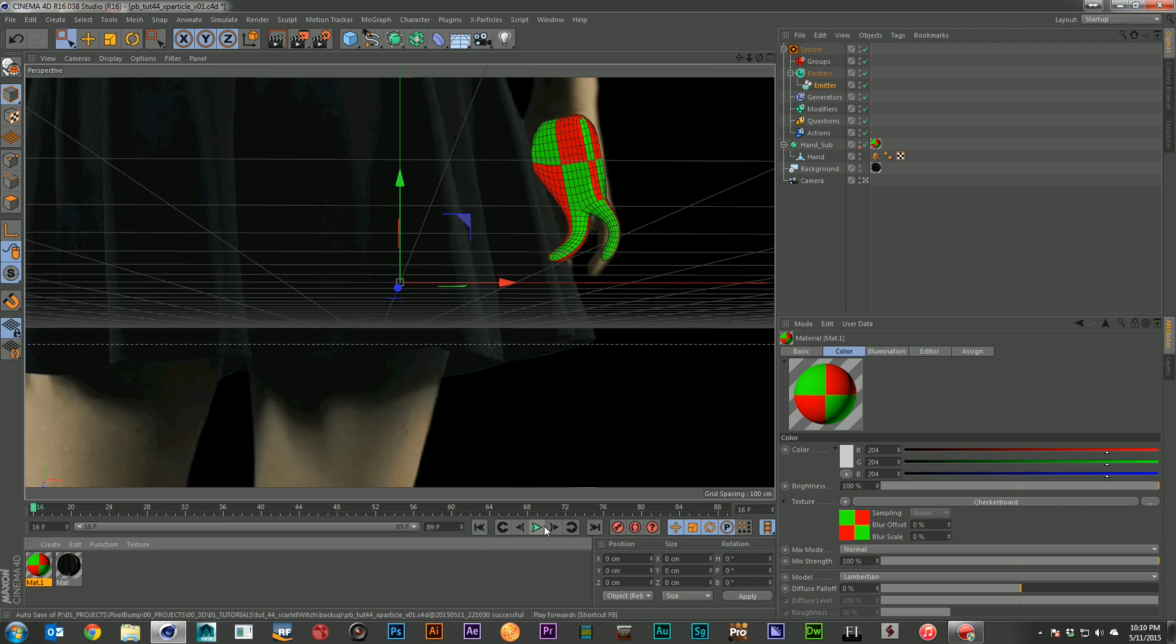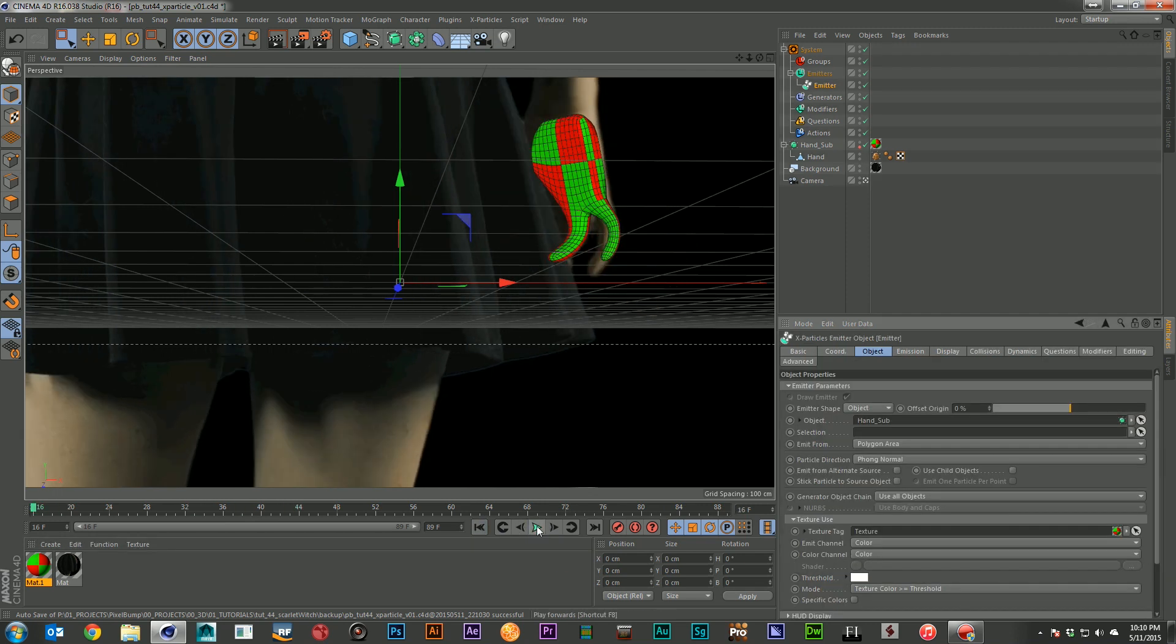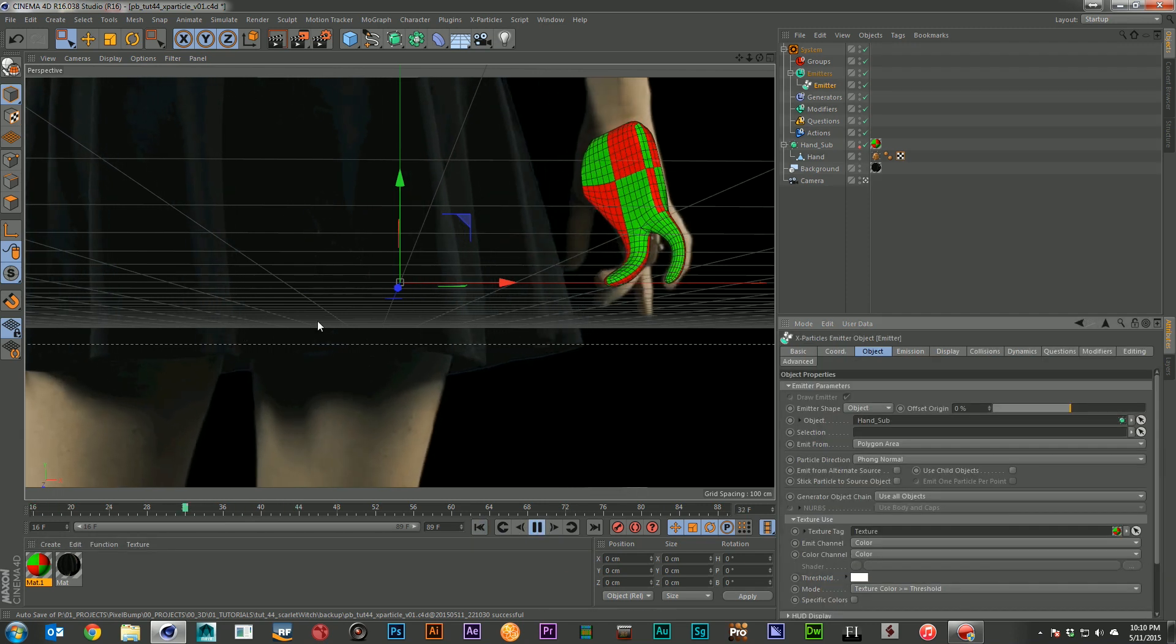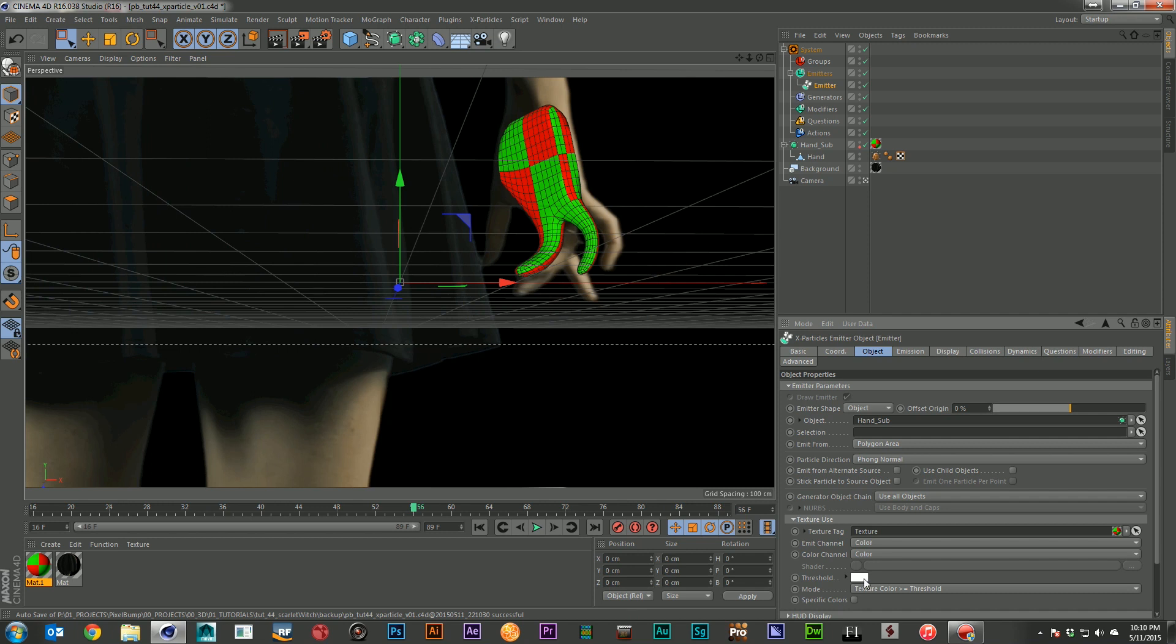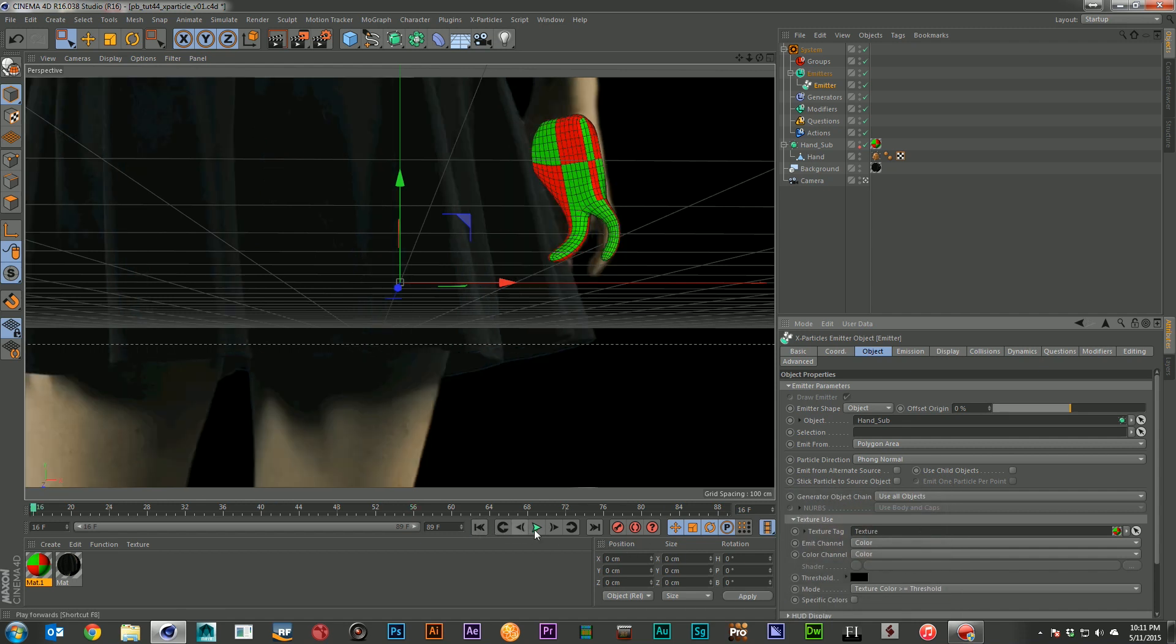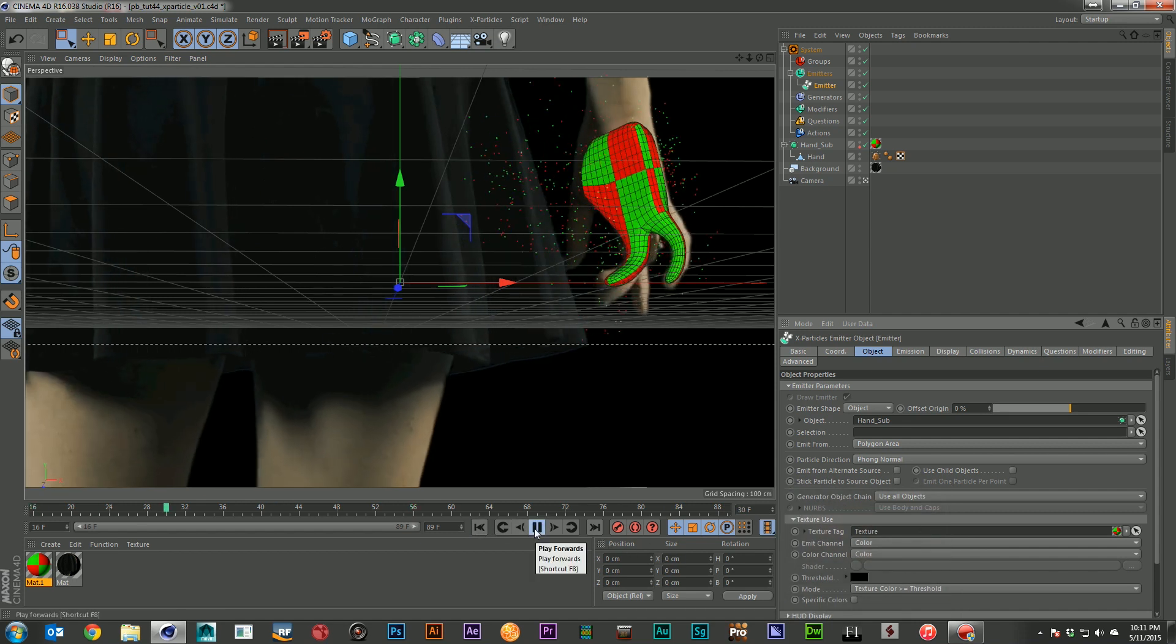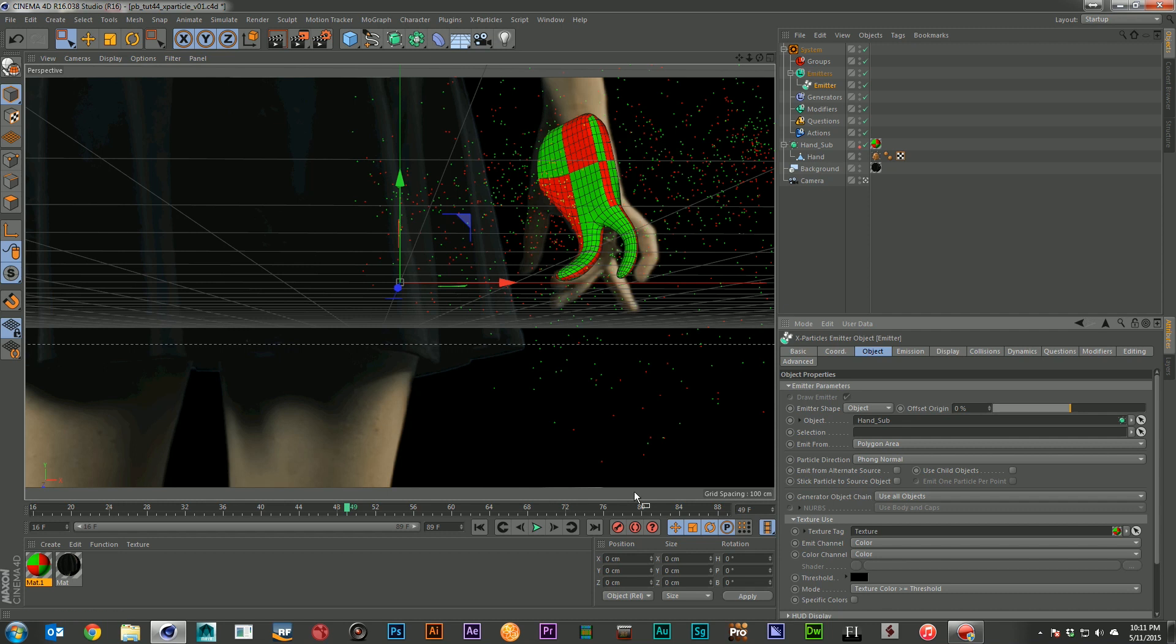And that means that I need to change the threshold. And the threshold basically says if the color isn't in this value, don't emit. So right now it's saying only things that are in white emit. And that's not what we want. Let's go ahead and bring it all the way down to black so we can get everything emitting. And you can see now I've got red and green particles coming out.